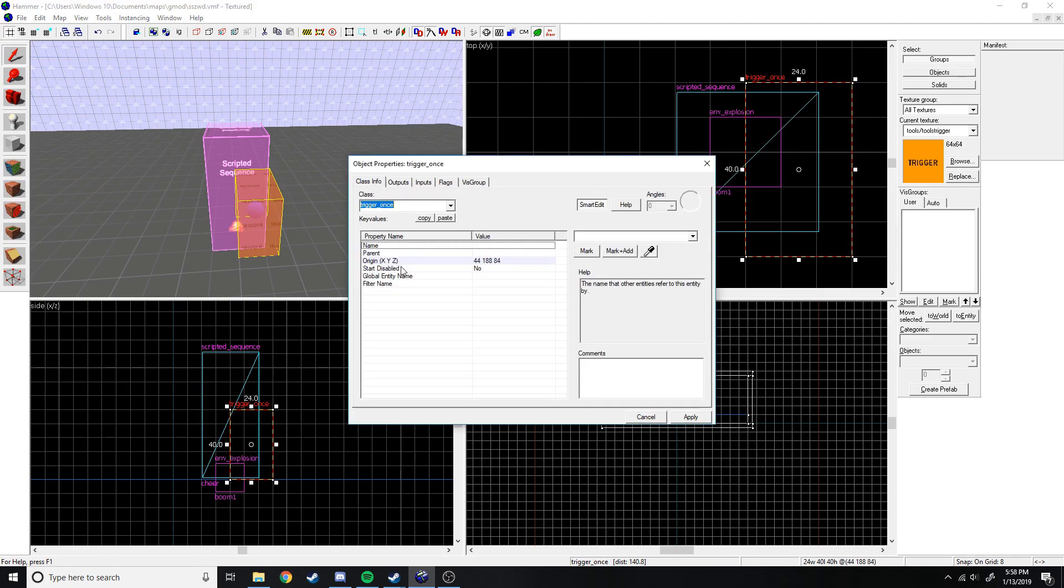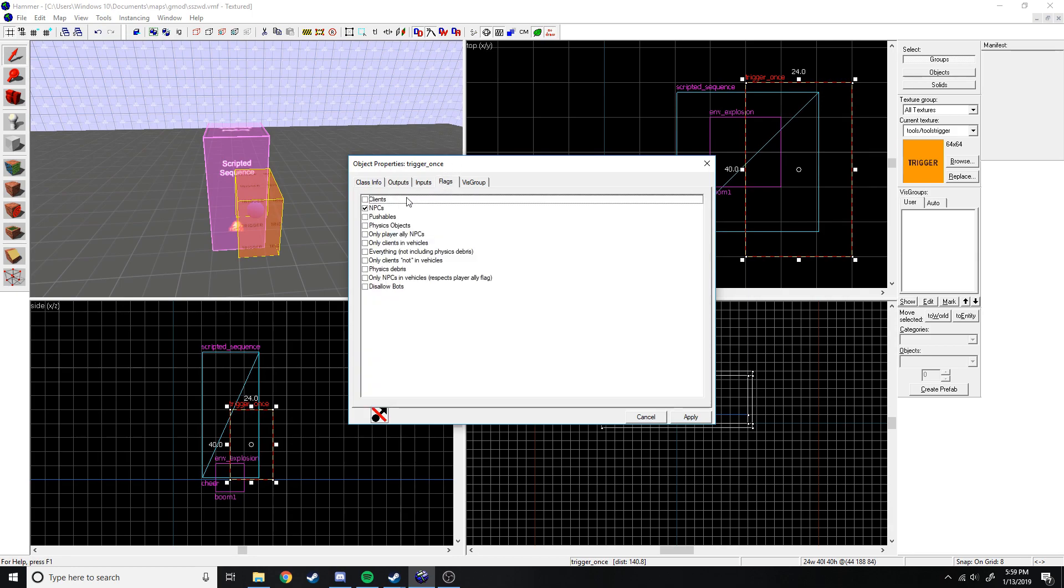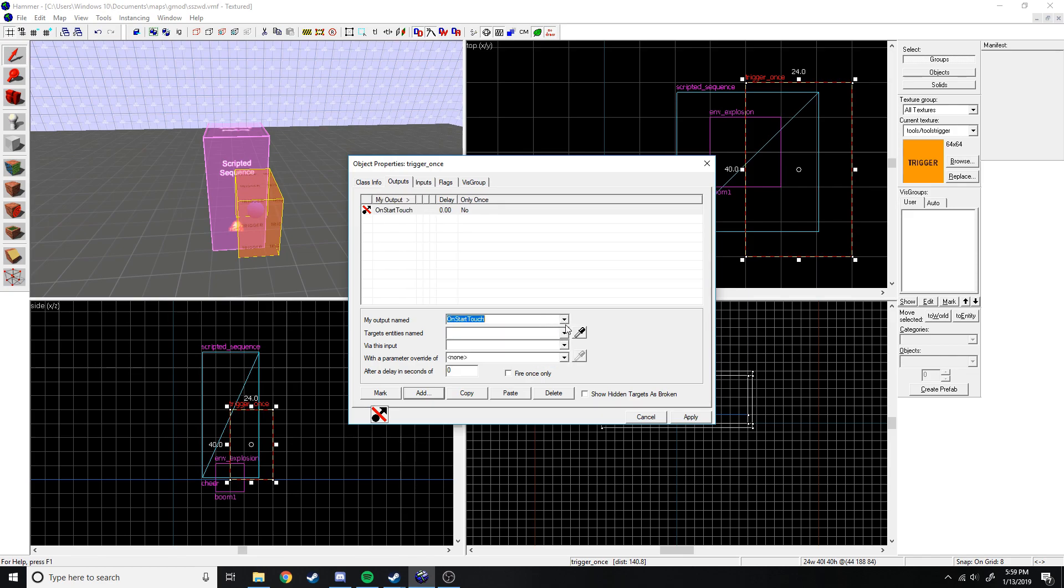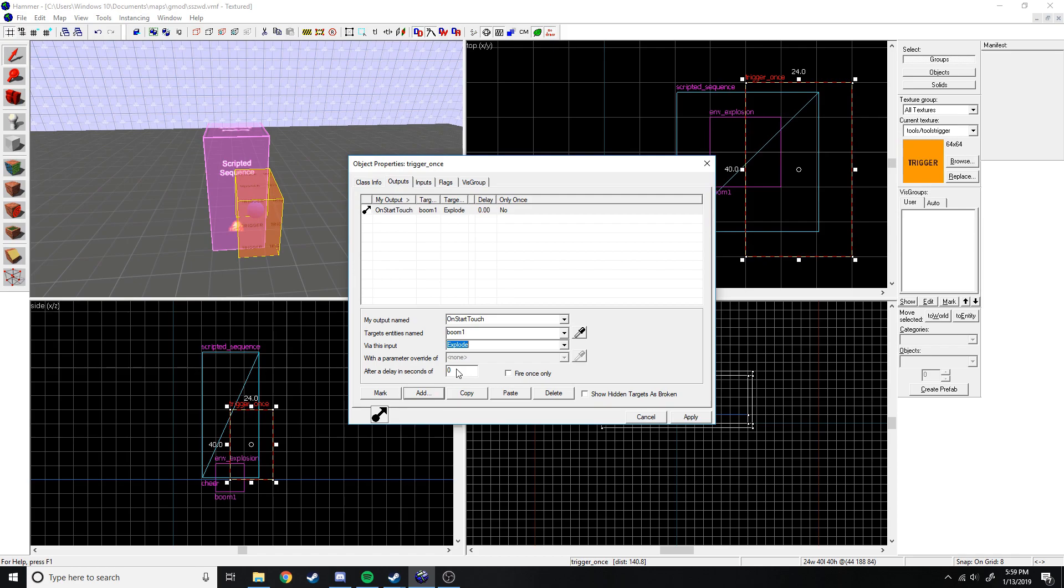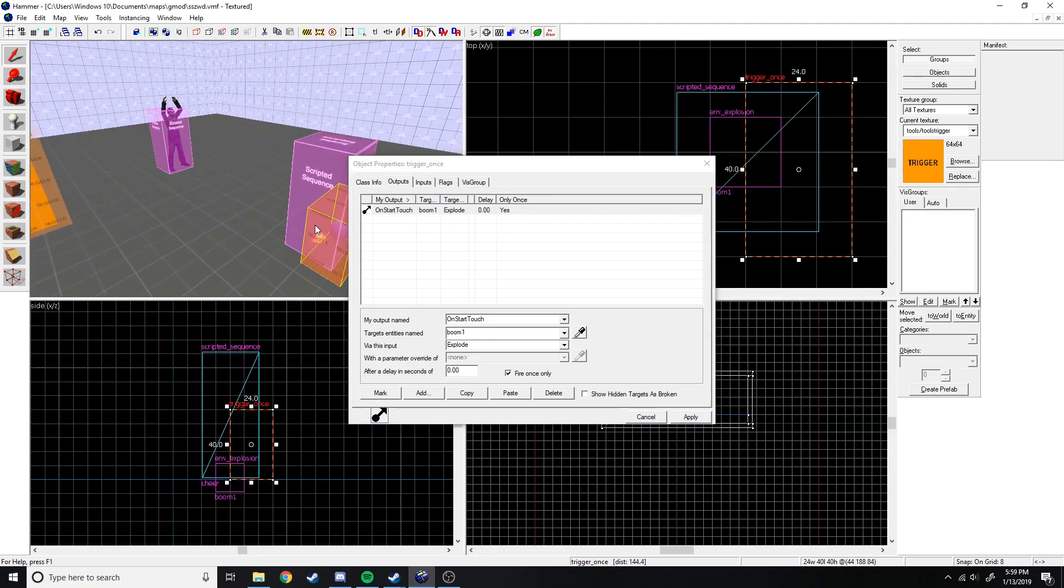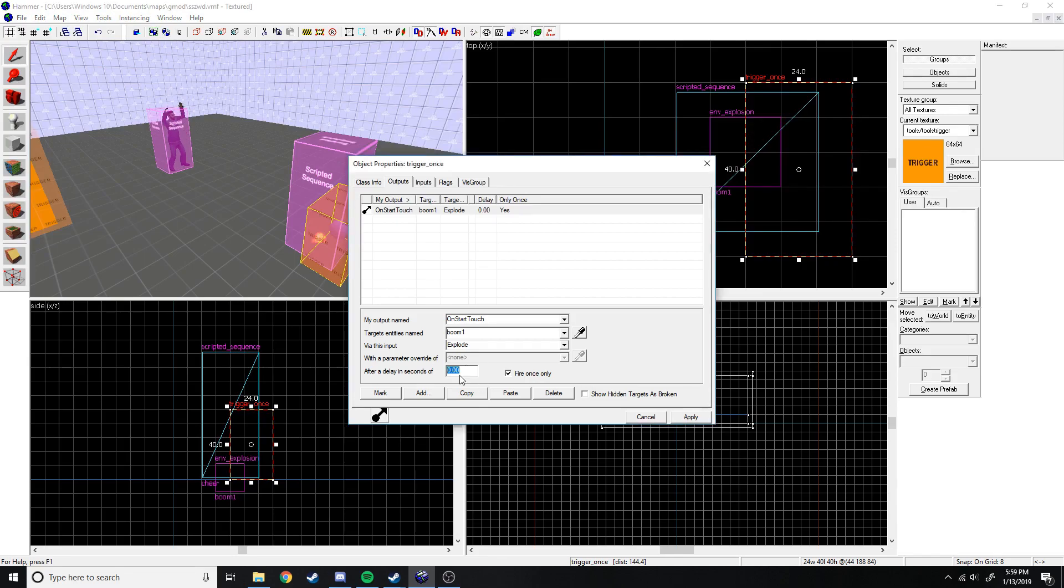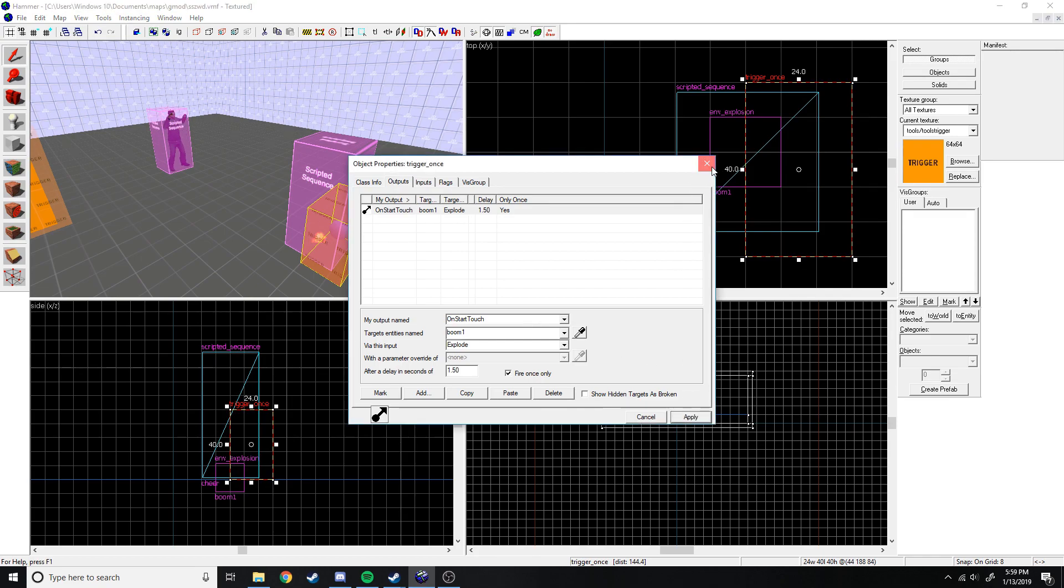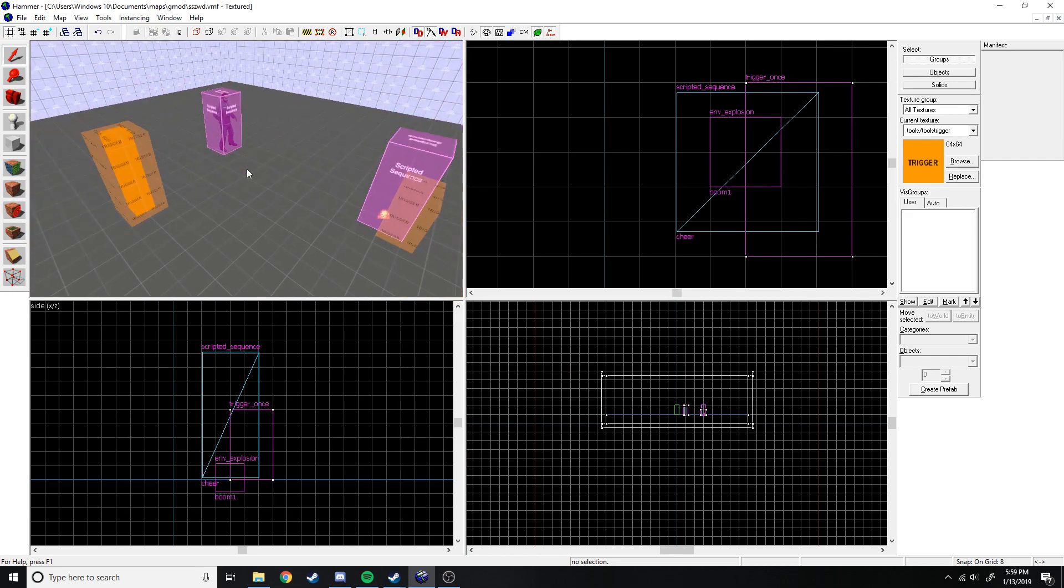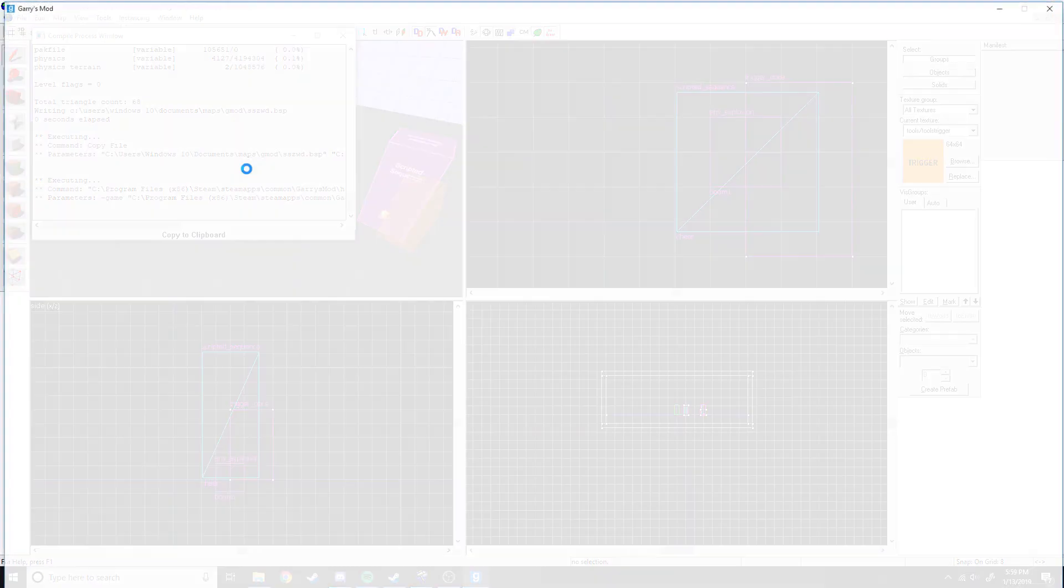And yeah, we still don't need the name. Start disabled? Nah. So let's just make it output. Let's check the flags first. Yeah, I already did that. Just going to cut that. So we're going to go to outputs, we got the new output and we're going to do on start touch, and boom. And via this input, explode, fire only once. Now if we leave it at this we can just save it. But don't close it yet. If we just leave it like this then right as he gets there he's just going to die, he's just going to boom. We don't want that because then he won't do the little cheer animation. So instead we're going to have a delay of like, I don't know, maybe like 1.5 seconds. So now when he gets there he's going to have 1.5 seconds to do his little cheer, and then that bomb right there, it's going to go boom. So let's just compile this and run it. Let's see how this goes.